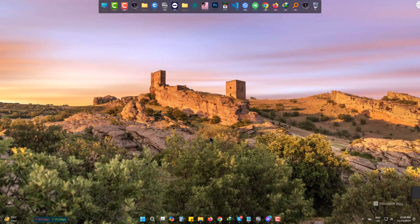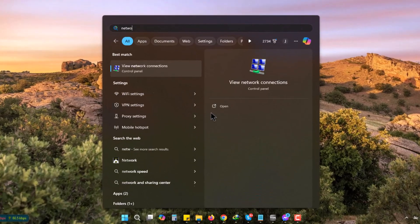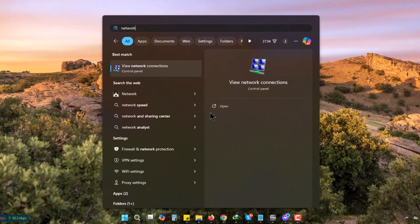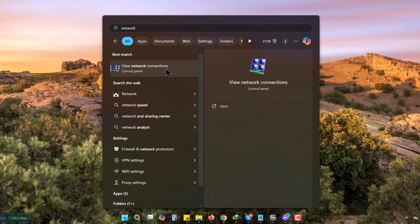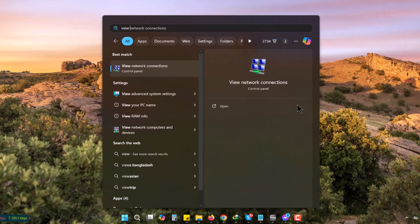Go to Start, type 'network', and you will find 'View network connections'. You can also find it by typing 'view network connection'.